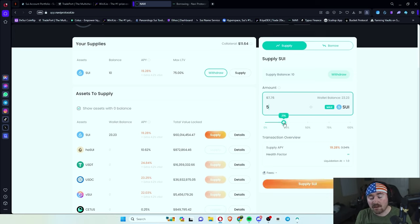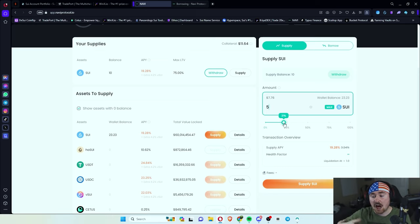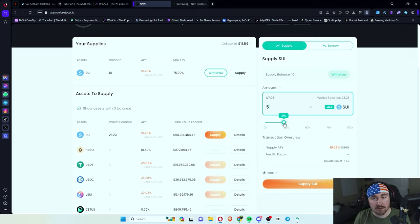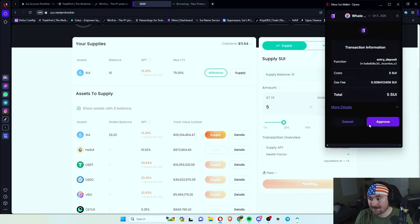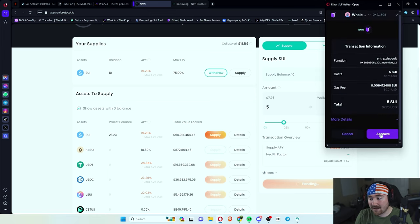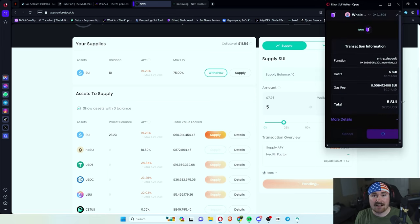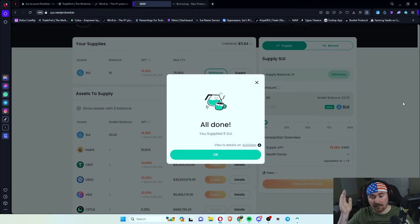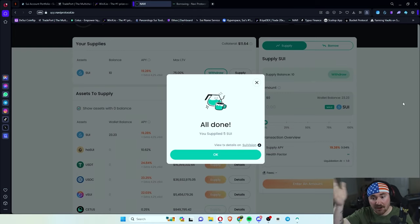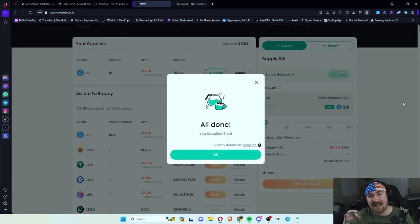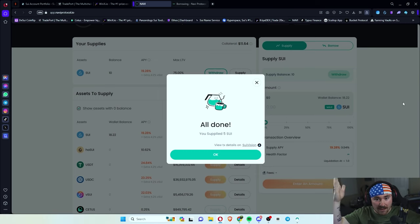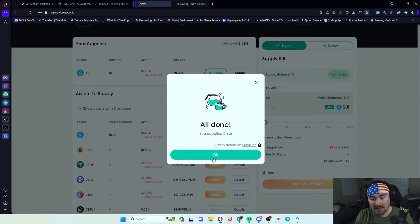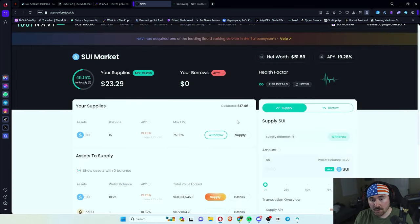So we are supplying 21% of our balance of 23 SWEET. And then we literally just hit supply. We sign a transaction. It'll probably take two to three seconds. And okay, nevermind. It was under a second. SWEET is fast and amazing. You know, I love them so much. And this is all done. You have supplied five SWEET.